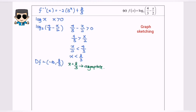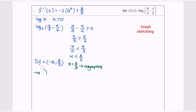After determining the domain, we determine the direction of the graph. If the coefficient of x is negative, the graph will be towards the left. If the coefficient of x is positive, the graph will be towards the right. In this case, the coefficient of x is negative 1/2, so our graph will be towards the left.